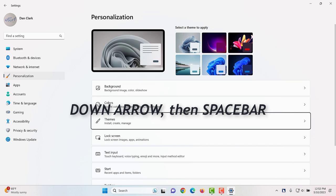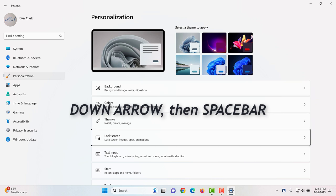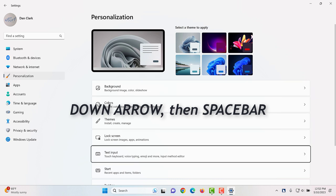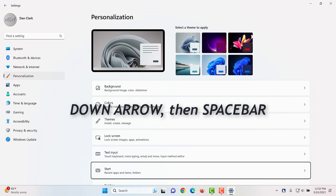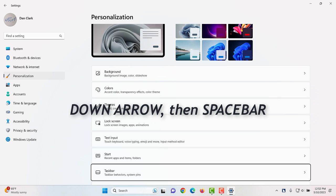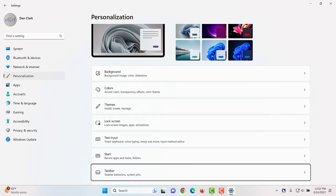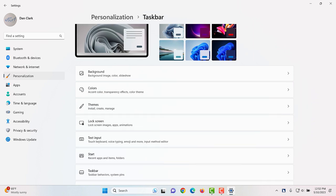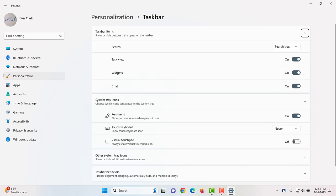Colors. Themes. Lock screen. Text input. Start. Taskbar. Taskbar. Taskbar items. Show all settings button expanded.